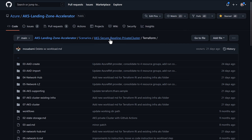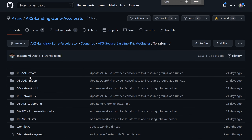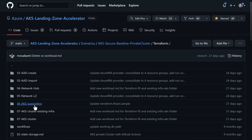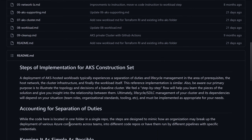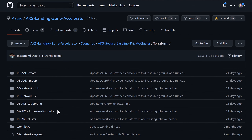Let's now see a sample implementation of this design architecture in a GitHub repository. Here we have different layers for creating Azure Active Directory groups, users, SPNs, and managed identities. Then creating the network hub. Then creating the landing zone or the spokes. Then creating the AKS cluster. Creating the components of the cluster. And then deploying the application itself.